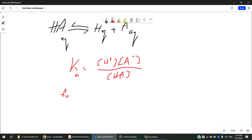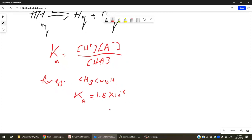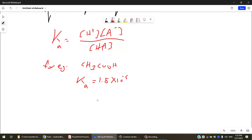For a famous weak acid like acetic acid — the vinegar in your fridge — CH₃COOH gives H⁺ and acetate ion CH₃COO⁻. The Ka for acetic acid is 1.8 × 10⁻⁵, which is a very small number. This means you have a small amount of H⁺ and acetate ion compared to the acid itself. Ka has no units, and the higher the Ka, the stronger the acid.